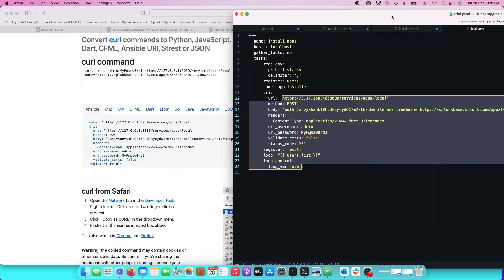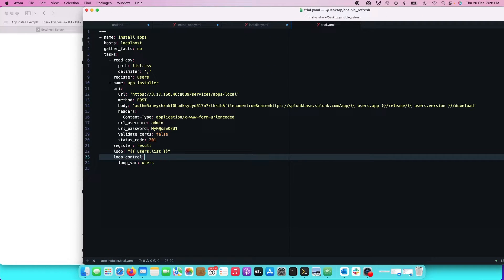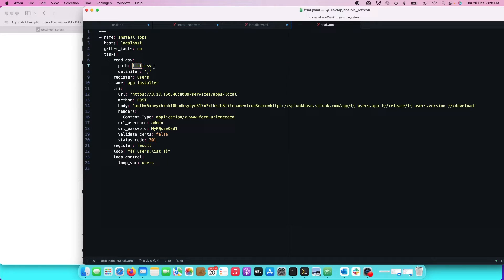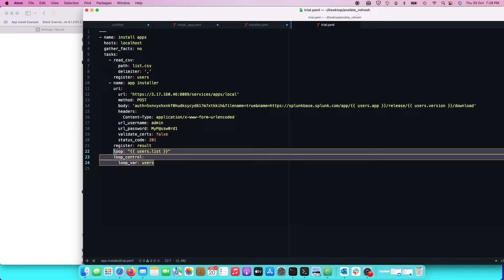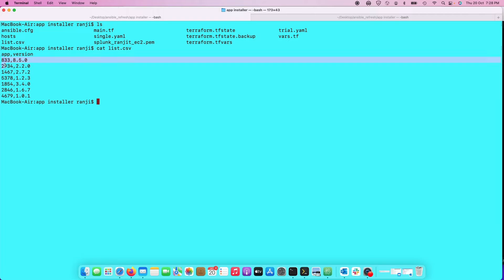The last part of the playbook is loading variables from the CSV file using a loop. I pull the variables from the registered CSV data using a loop, and I use loop_control for that file. Read up on Ansible's read_csv module to understand this. Essentially this makes sure all the variables from the CSV — app number and version — get used when the playbook runs.